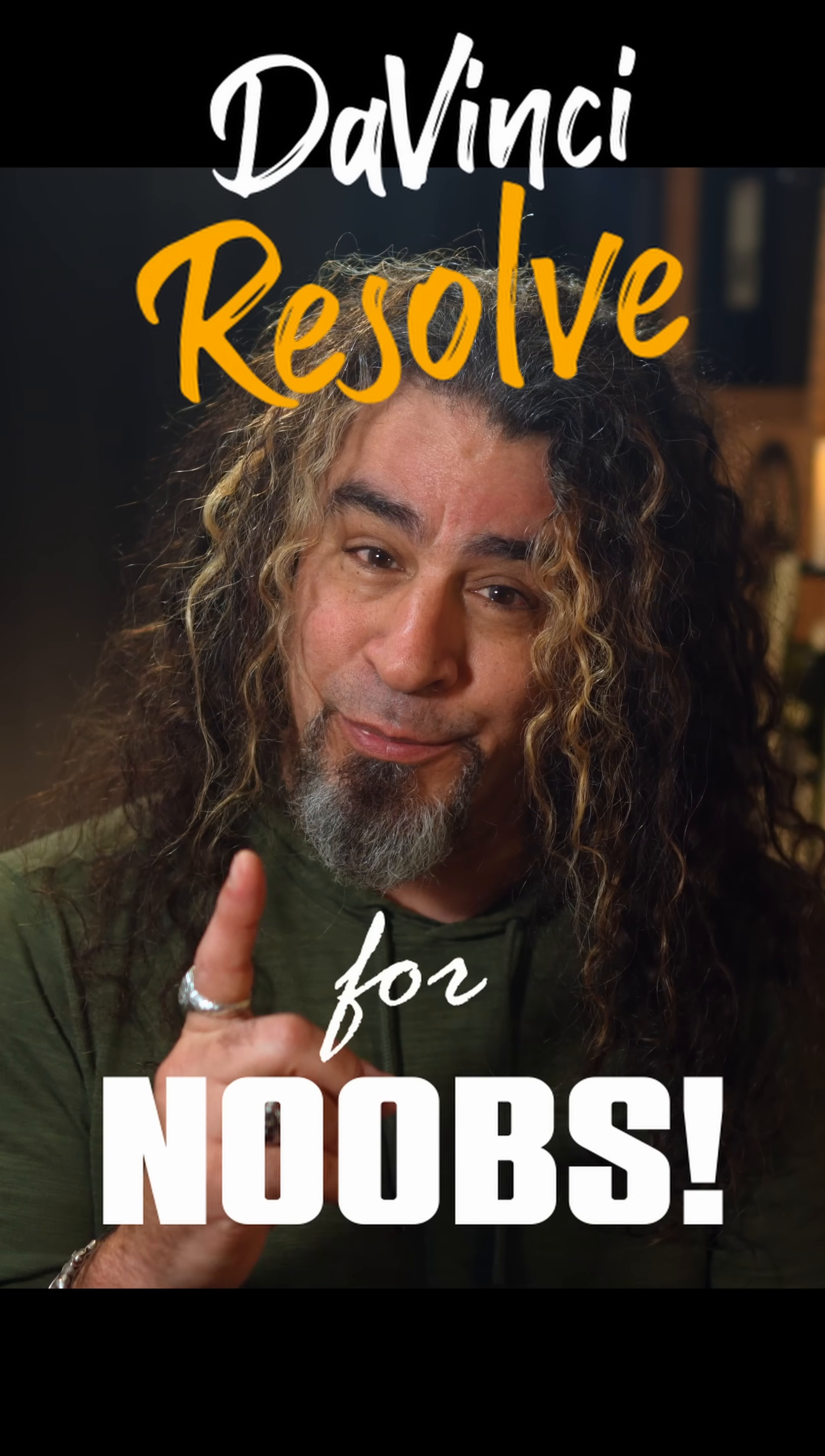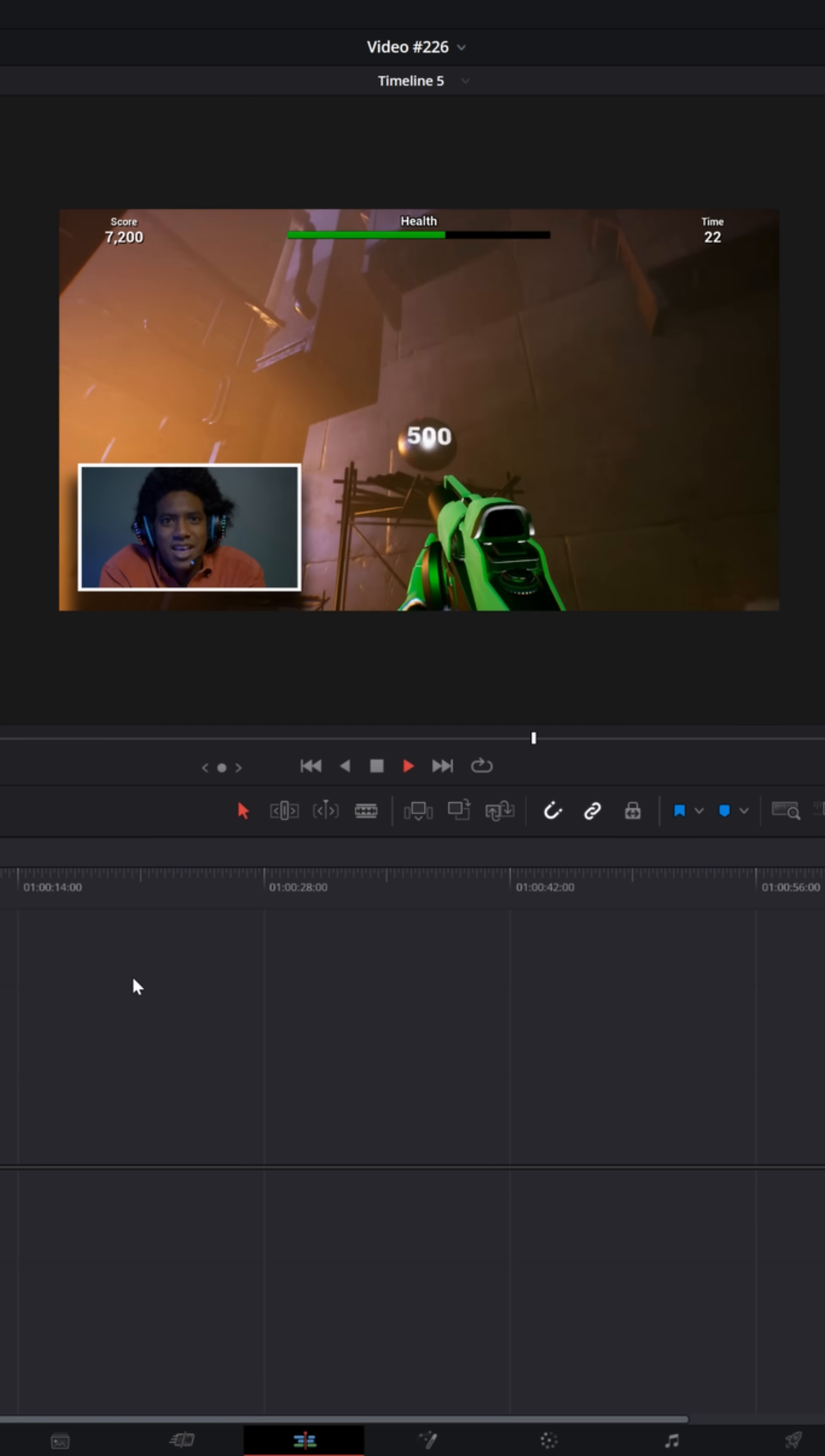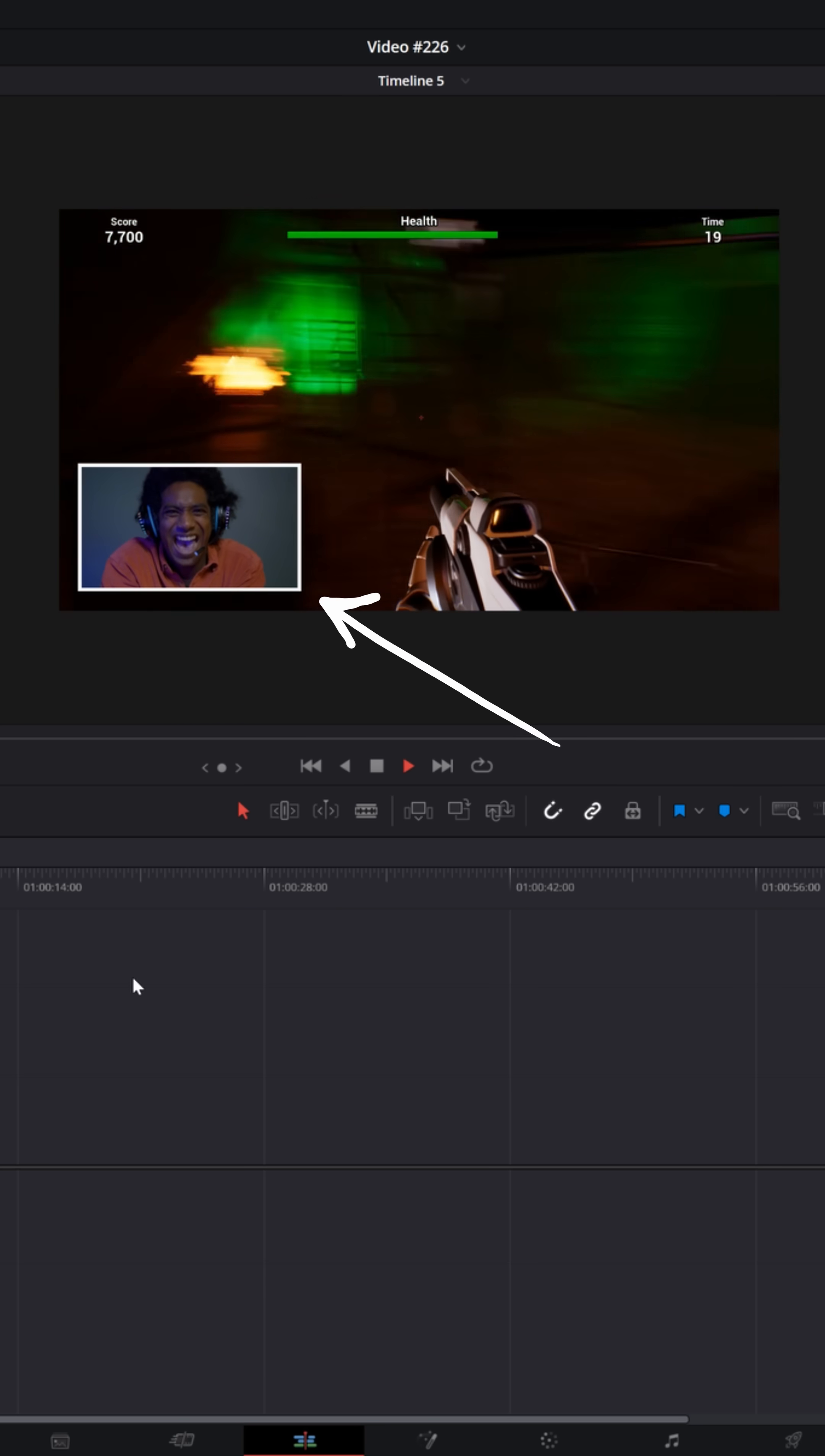DaVinci Resolve for noobs. We've been talking a lot lately about how to do picture-in-picture and stack different video tracks together.